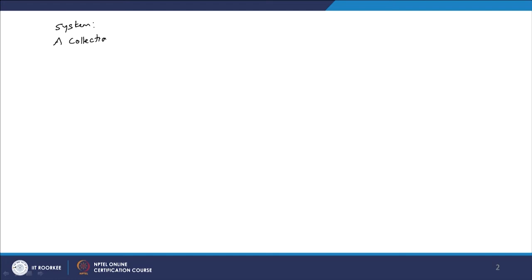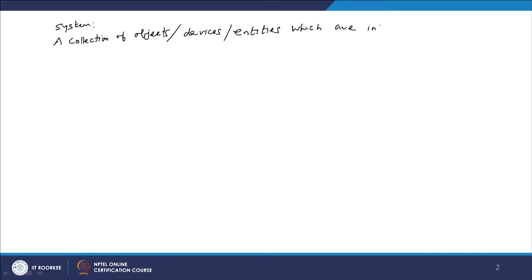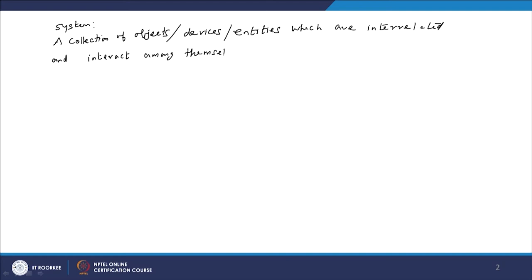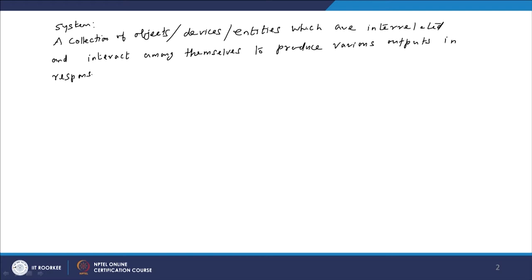A system is a collection of objects or devices or entities which are interrelated, or connected and interact among themselves, to produce various outputs in response to different inputs.